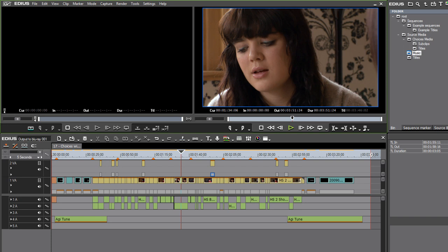You don't have to think about compression settings or anything like that, just say give me this on a disc. Let's have a look at that workflow.